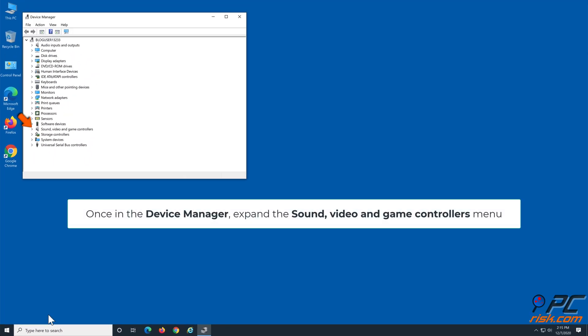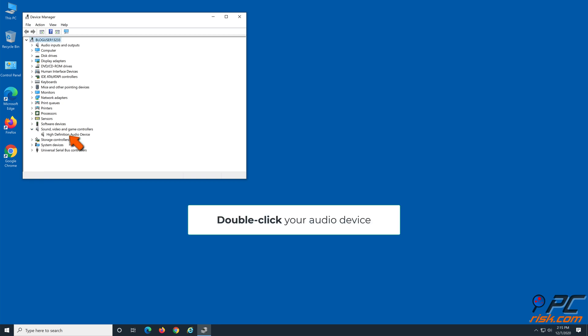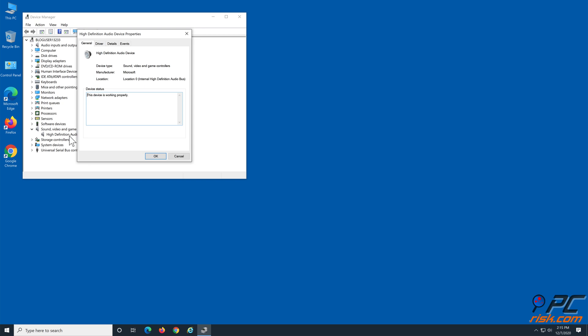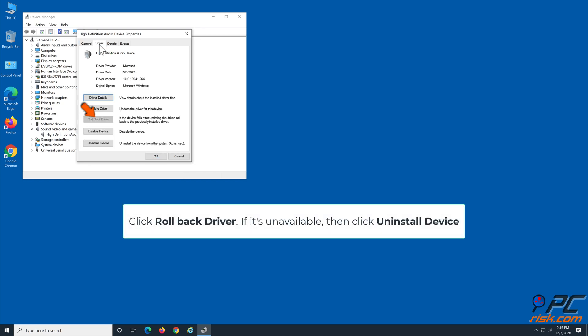Once in the Device Manager, expand the Sound, Video and Game Controllers menu. Double-click your Audio Device. Go to the Driver tab. Click Roll Back Driver.